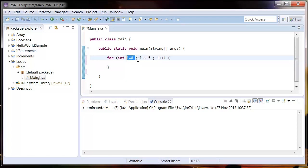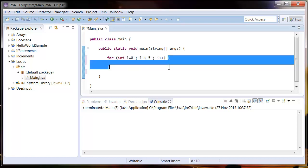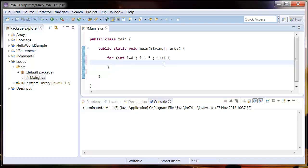Whatever is in these curly braces is going to execute every time this thing loops.